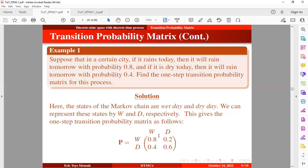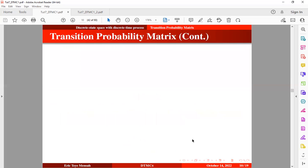The columns do not sum up to 1, so this is the traditional transition probability matrix. In the case where the columns do add up to 1, then it means we have a doubly stochastic matrix, which we will look at in our subsequent tutorial.